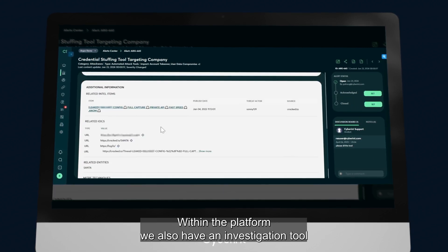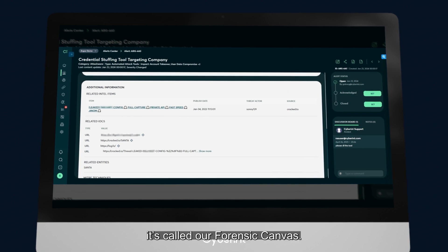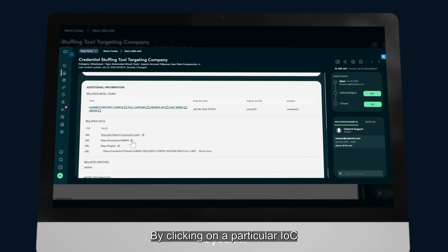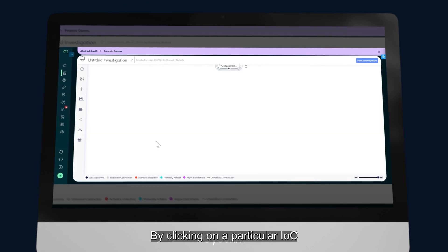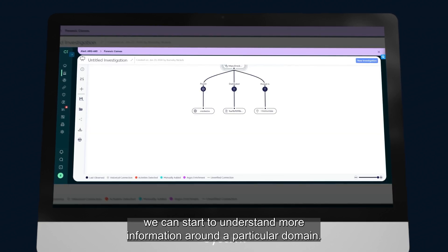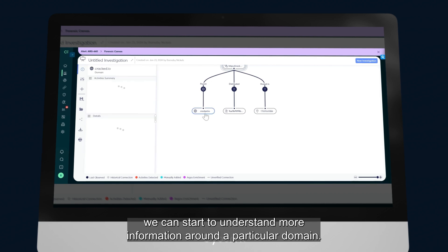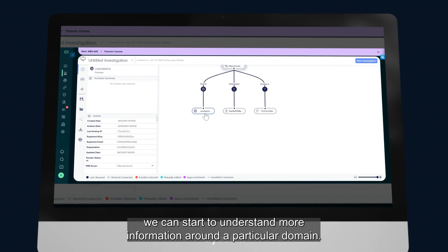Within the platform, we also have an investigation tool called our Forensic Canvas. By clicking on a particular IOC, we can start to understand more information around a particular domain.